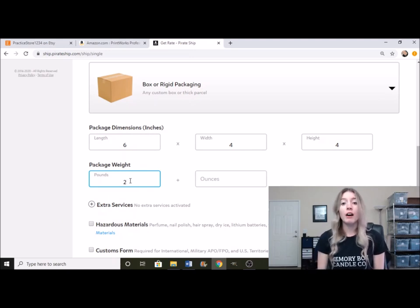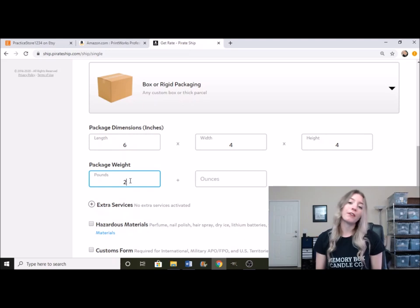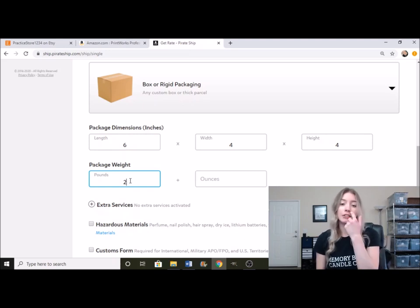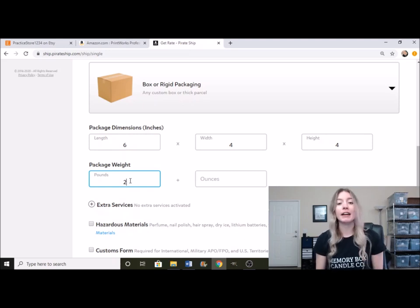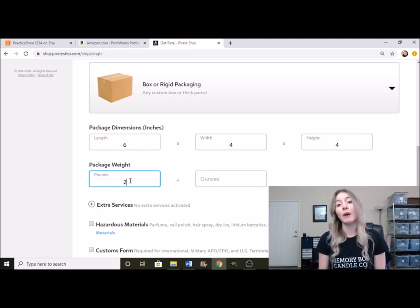Now, when you are trying to figure out how much your package is going to weigh, it's not just the candle that you are shipping. It is going to be everything. So it's going to be the packing materials, anything else that you put in there, the weight of the box.